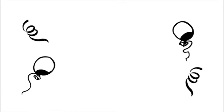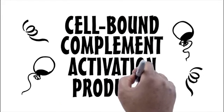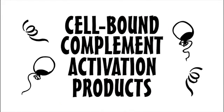The exciting news is that there is another technology, cell-bound complement activation products, or CBCAPs, that can provide a more consistent and accurate measure of disease.